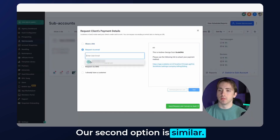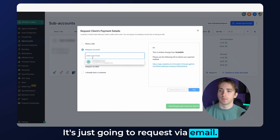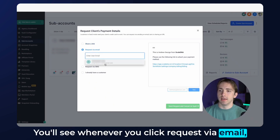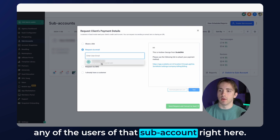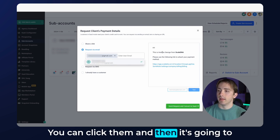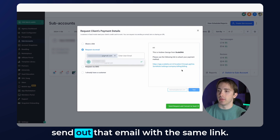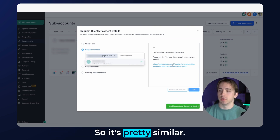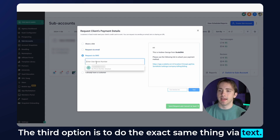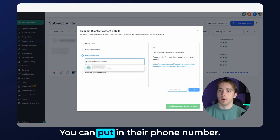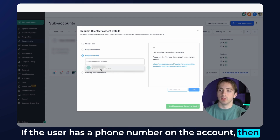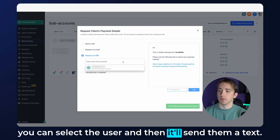Our second option is similar — it's just going to request via email. Whenever you click 'Request via Email,' you'll see any of the users of that sub-account. This is the admin of that sub-account. You can click them and it's going to send out that email with the same link. The third option is to do the exact same thing via text. You can put in their phone number, and if the user has a phone number on the account, you can select the user and it'll send them a text.